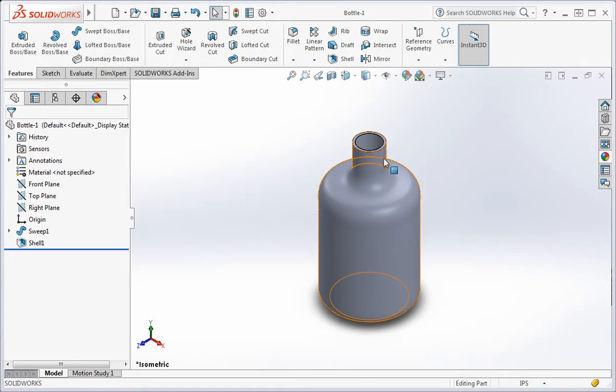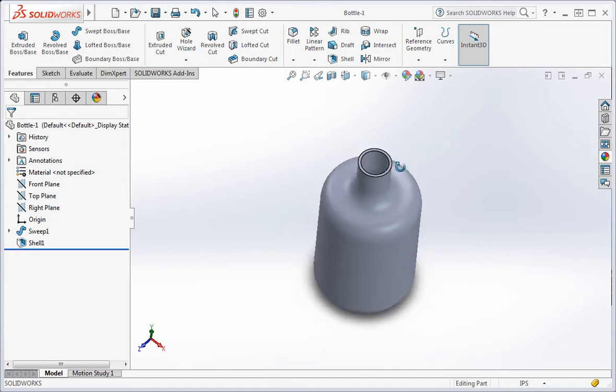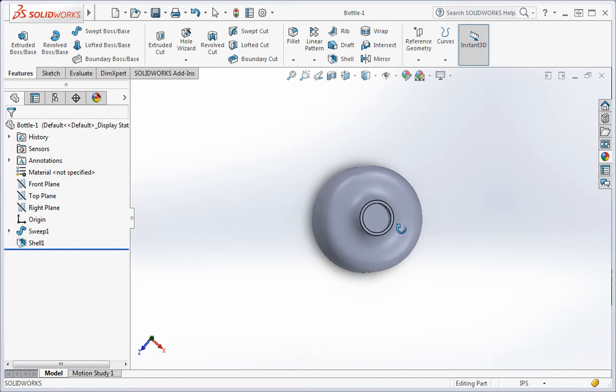The shell command removes material from the part, so it stands to reason that the shell command would be one of the last commands that you use during the construction process.